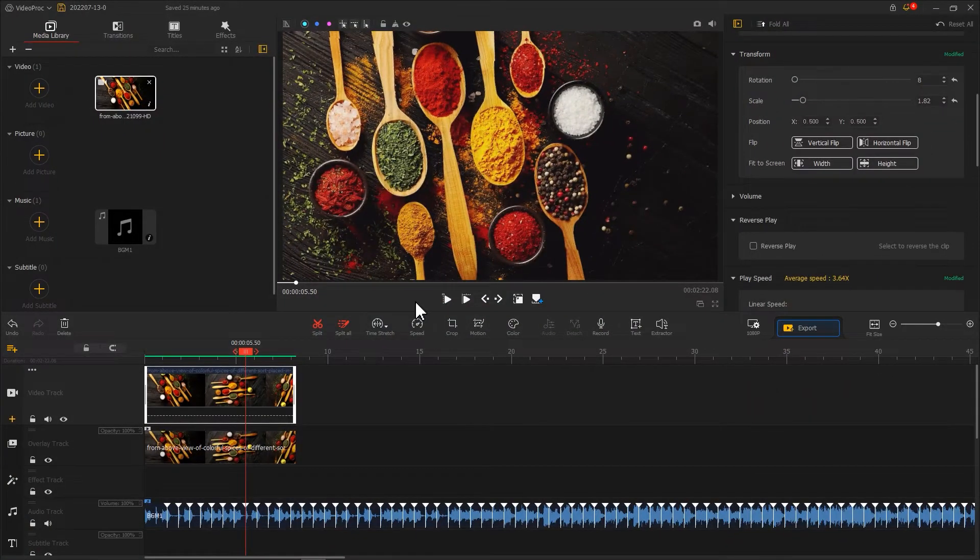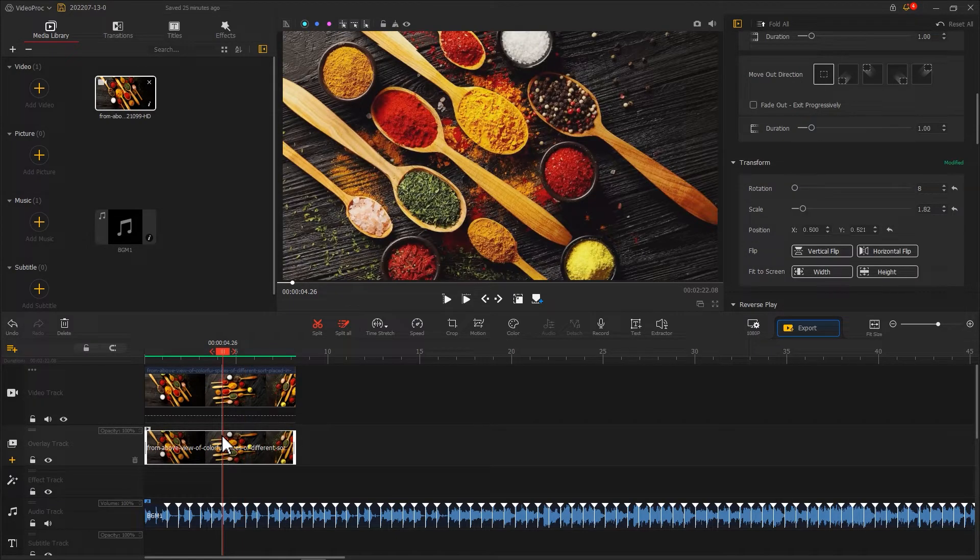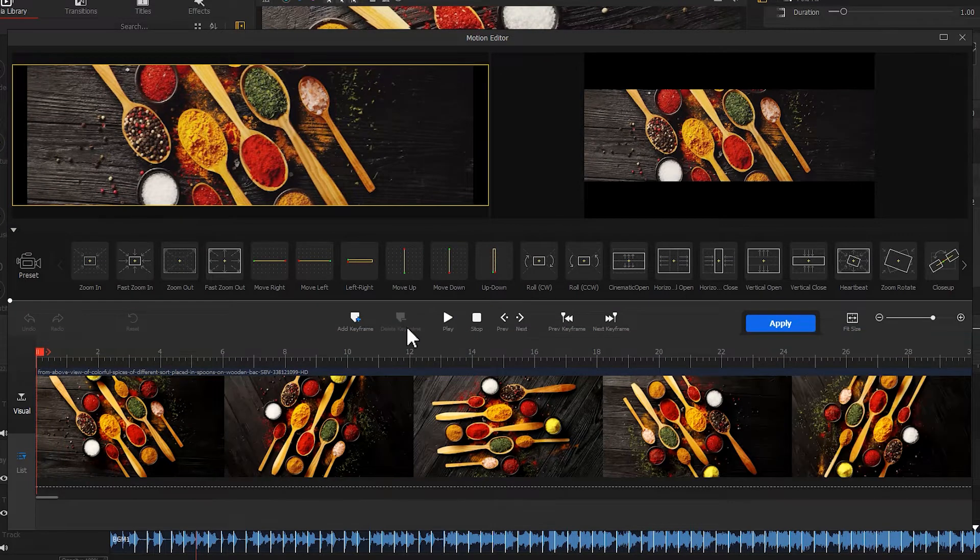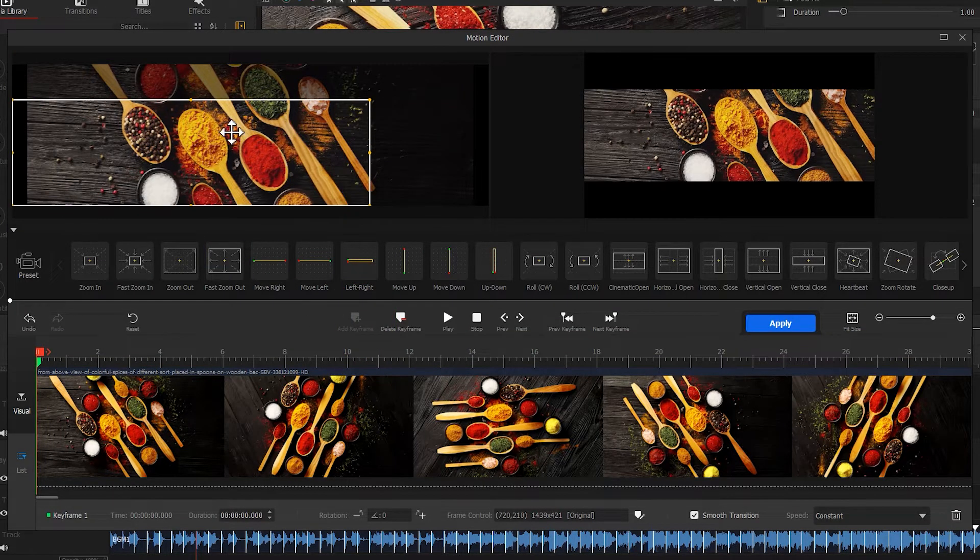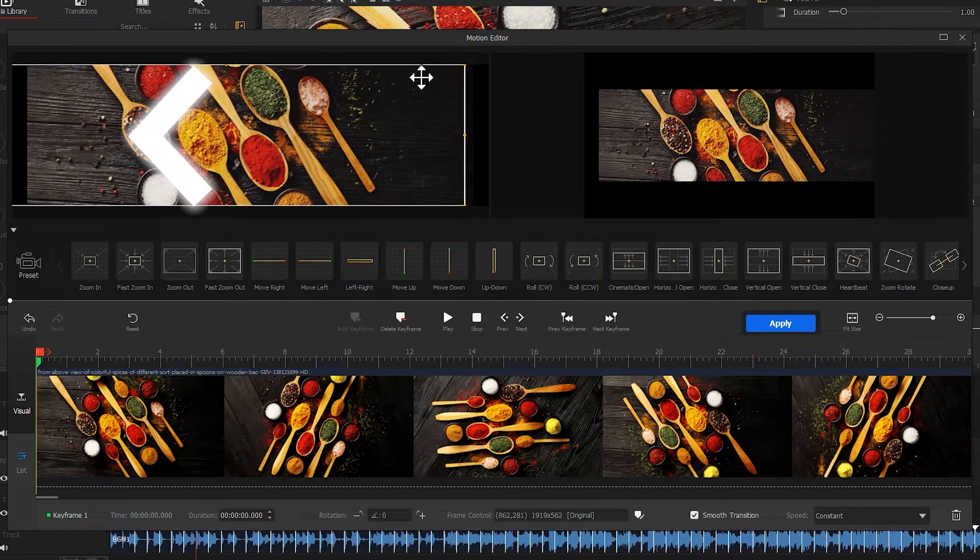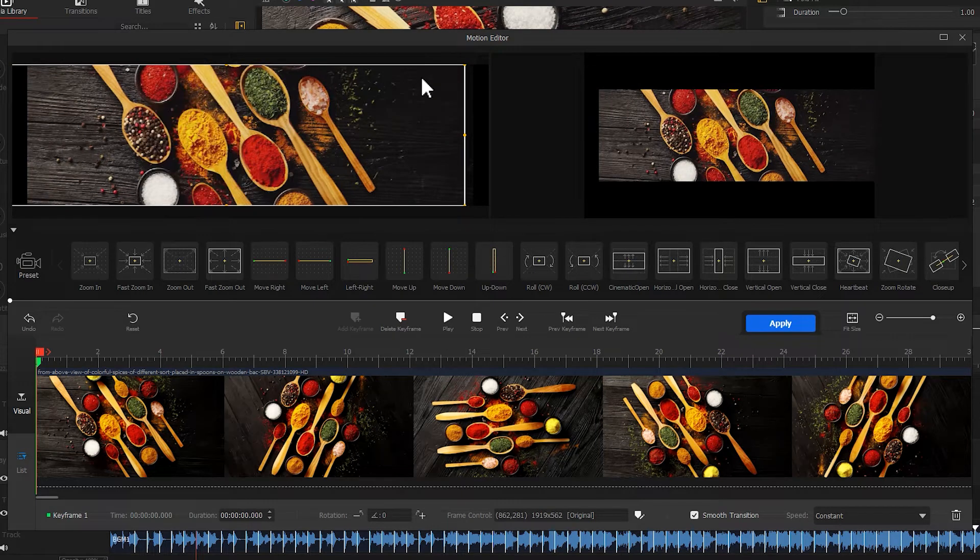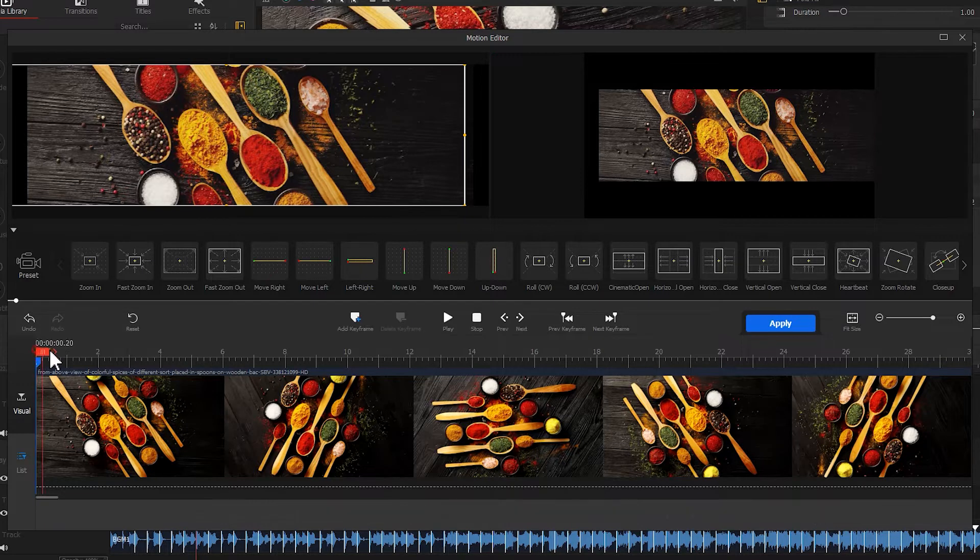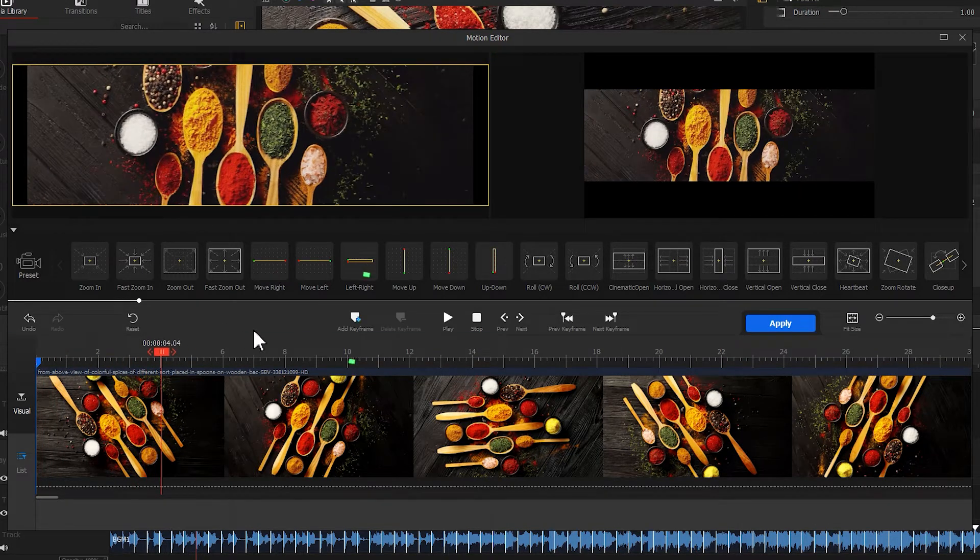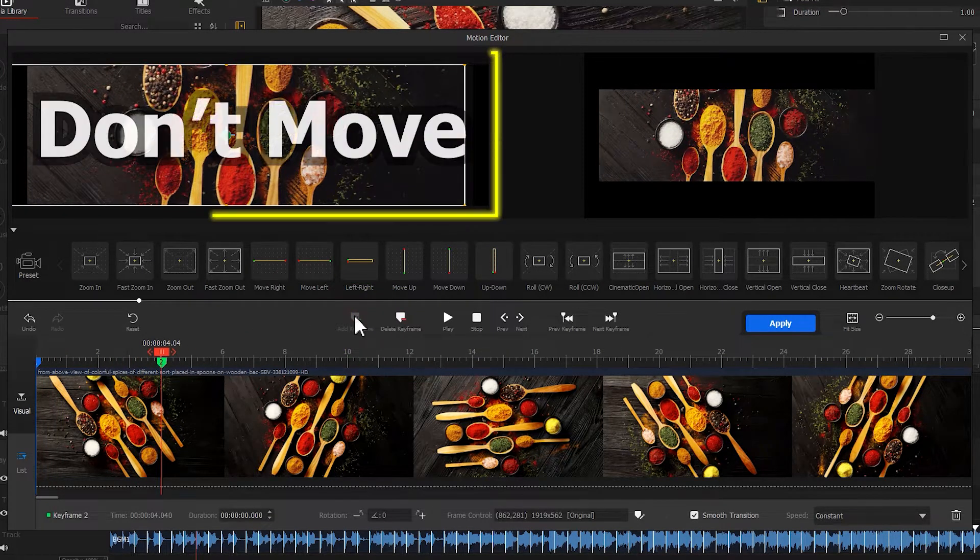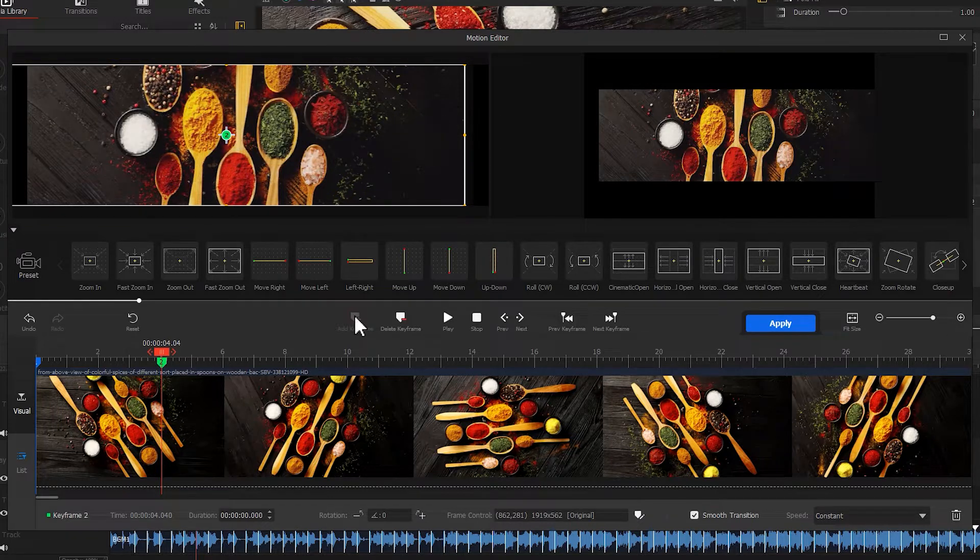Next, let's select the clip on the overlay track and hit Motion. Add a keyframe at the first frame. Move the selection box to the left a little bit. Then drag the playhead to the proper position. Add a second keyframe and keep the current position of the selection box.